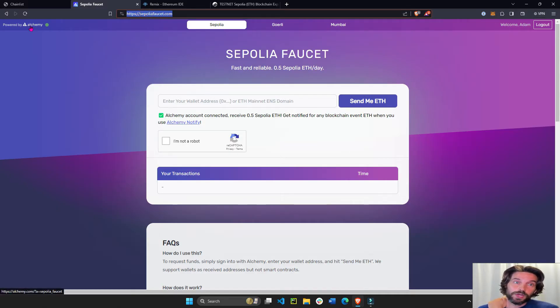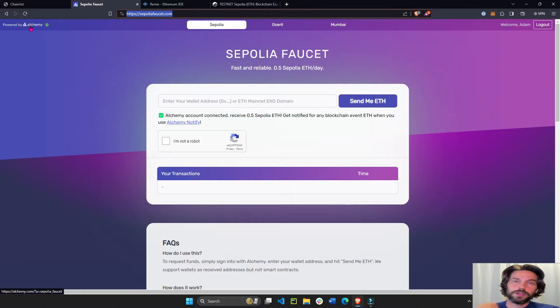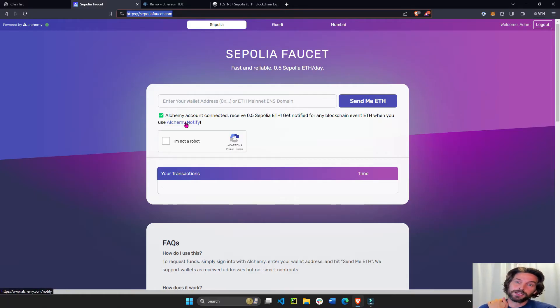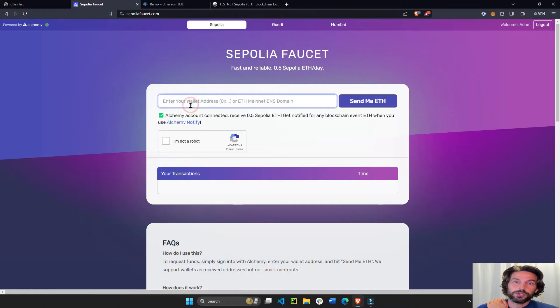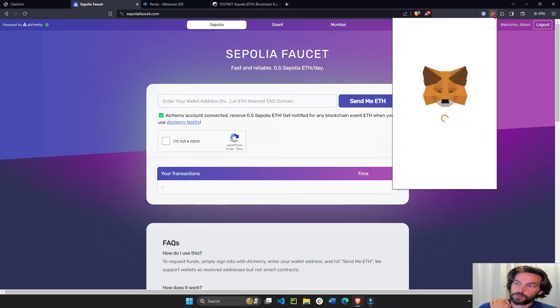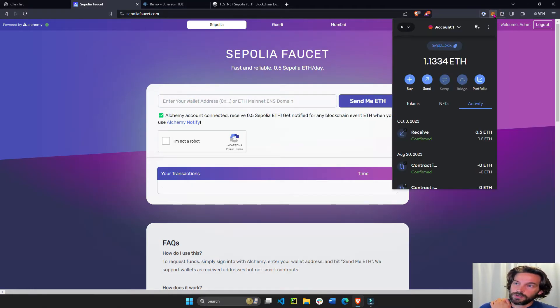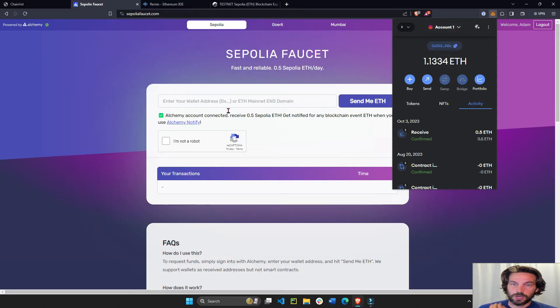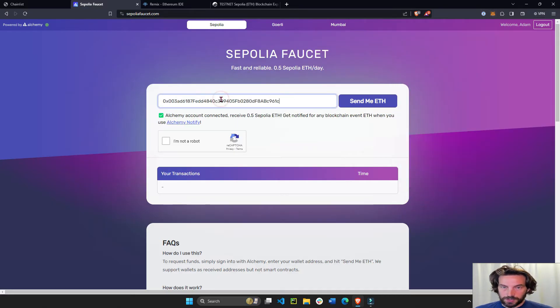Make sure to create an Alchemy account if you don't have one. Very easy. Email, password, and log into Alchemy. And then you want to put your wallet address. So you can find your wallet address here. I'm going to account number one, wallet address, copy, paste.